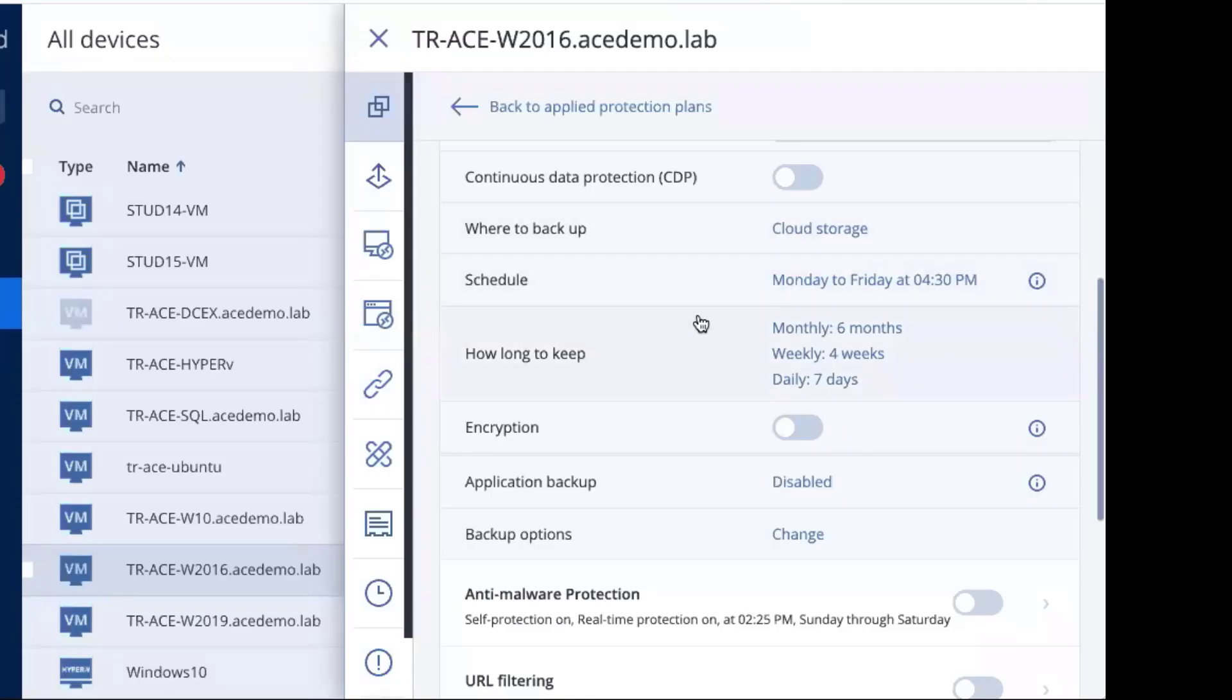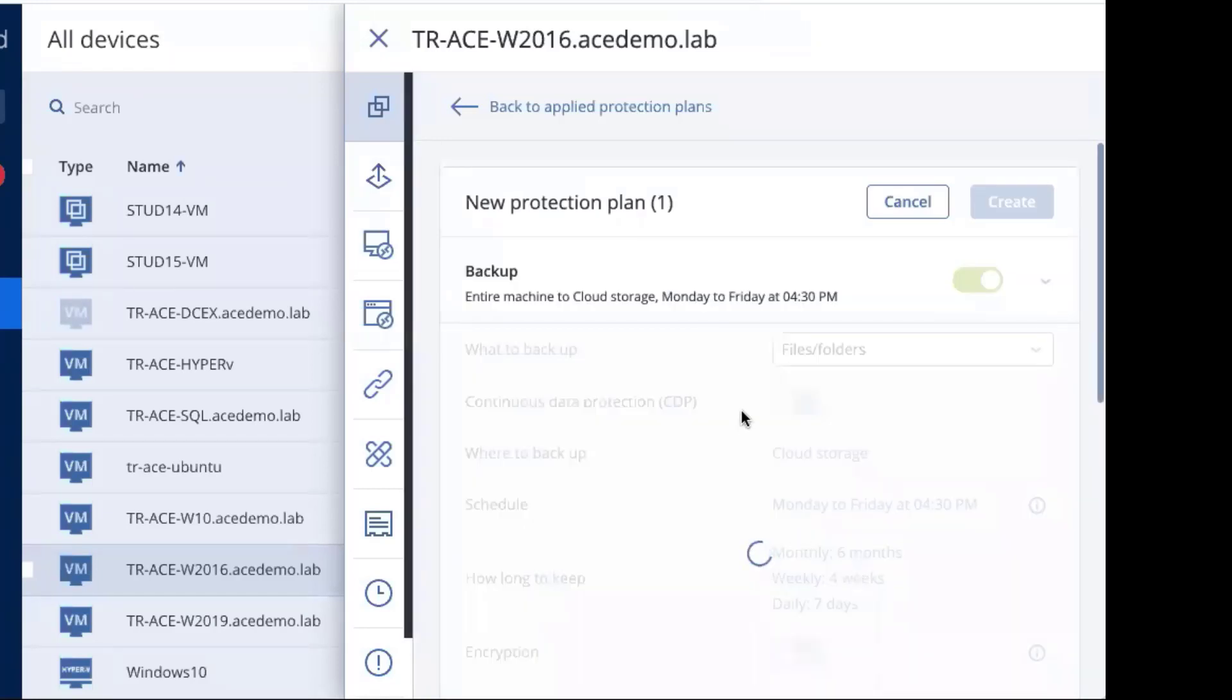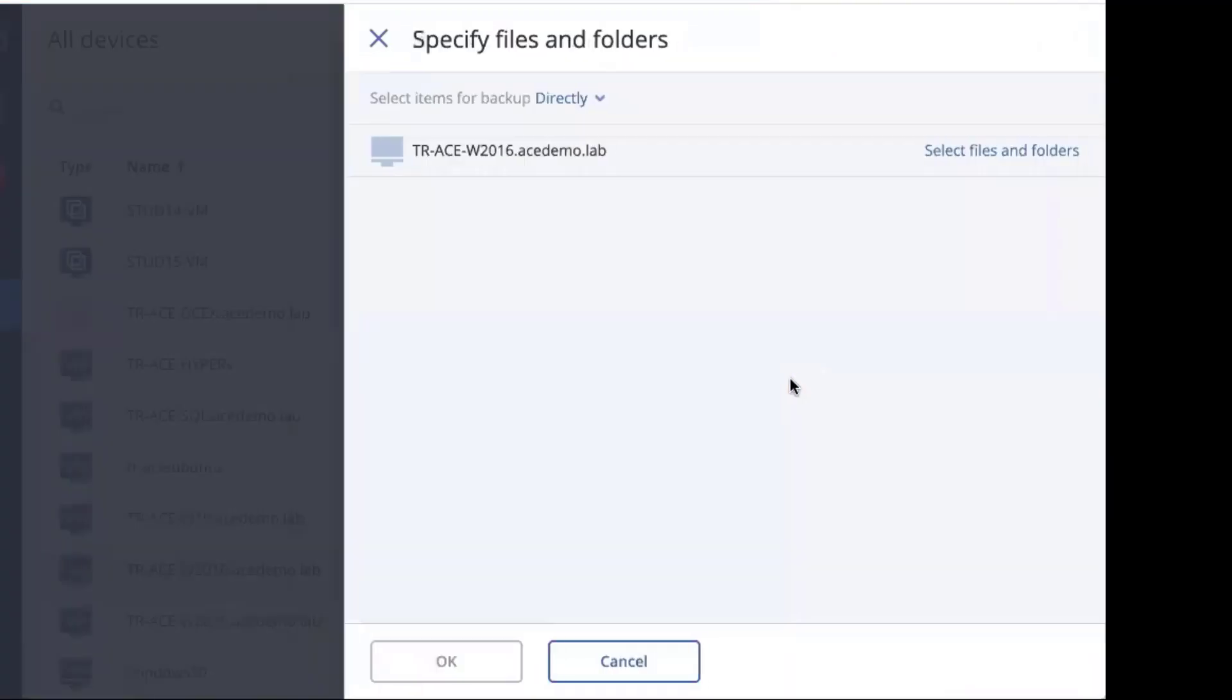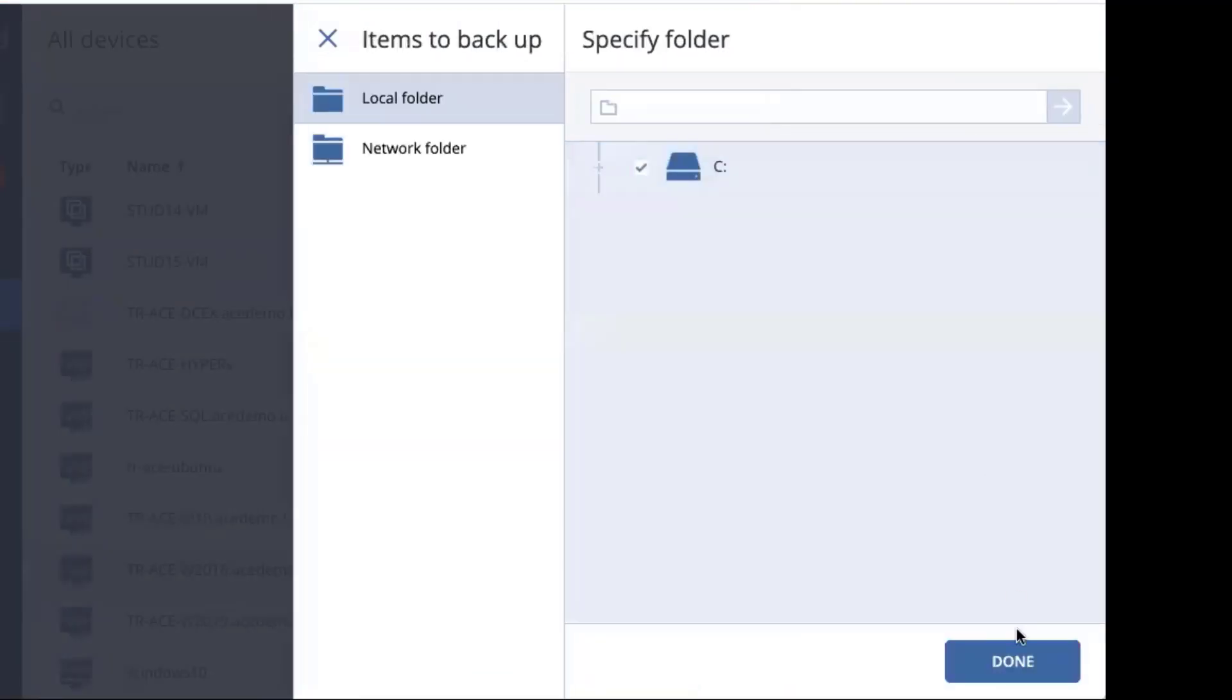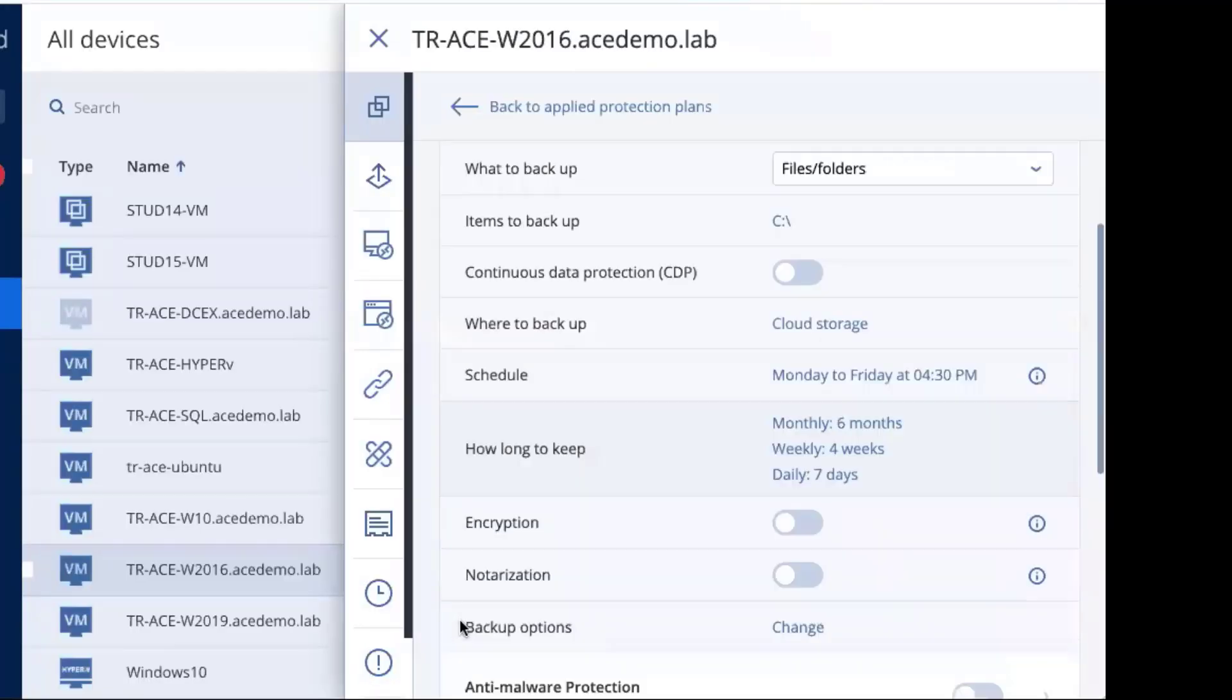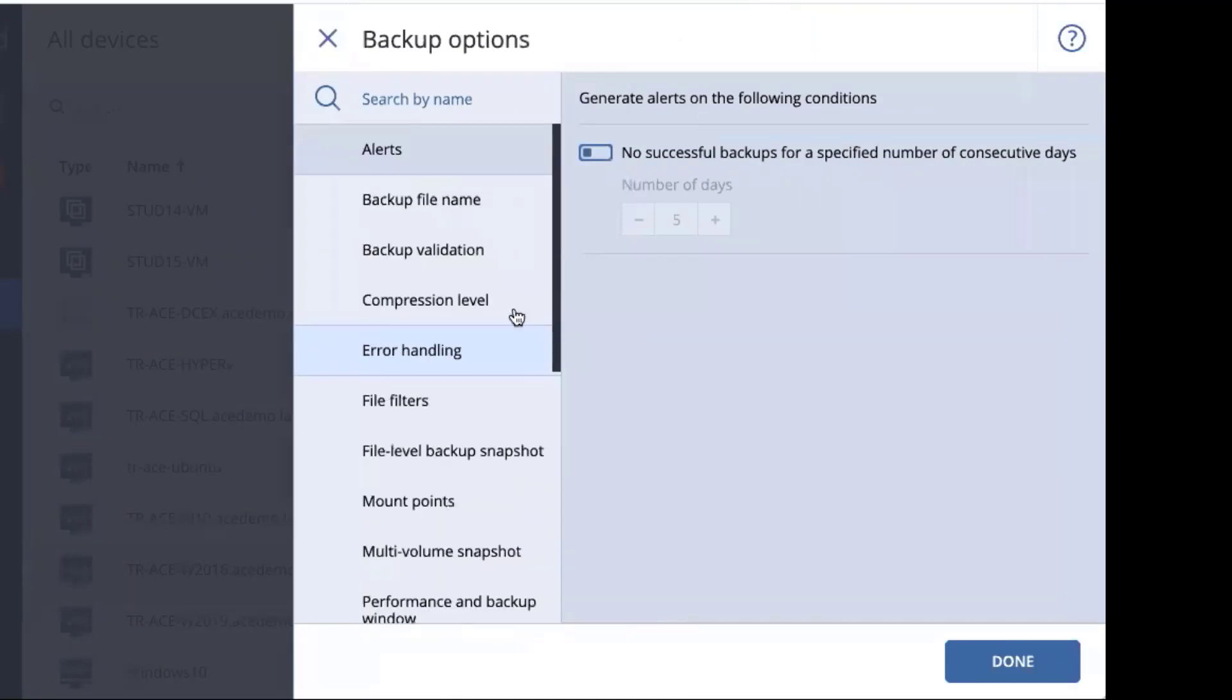As I said, we're going to go back and we're going to change this over. Instead of doing the entire machine, we will do an individual file. And I will specify the file. And we'll select it. We'll hit done. Okay. And now we're going to come down and do our backup options here. And we will see a few new ones that we did not see before.